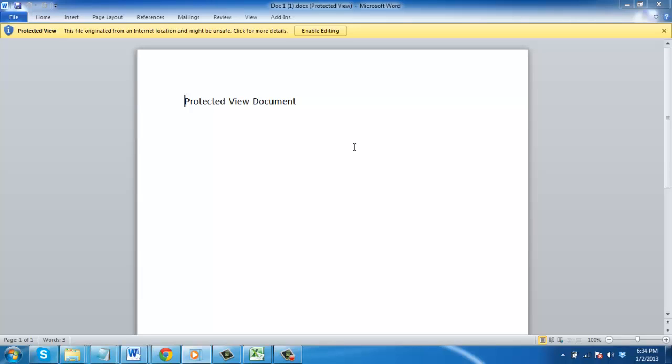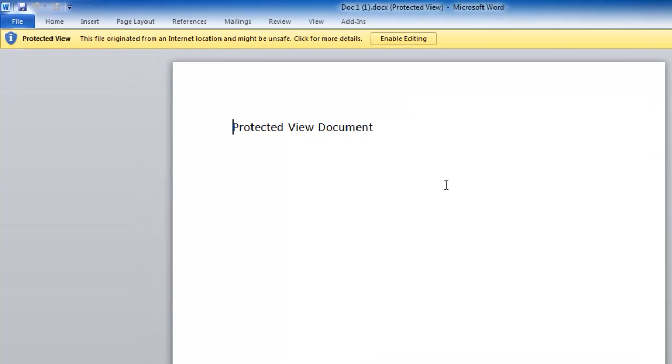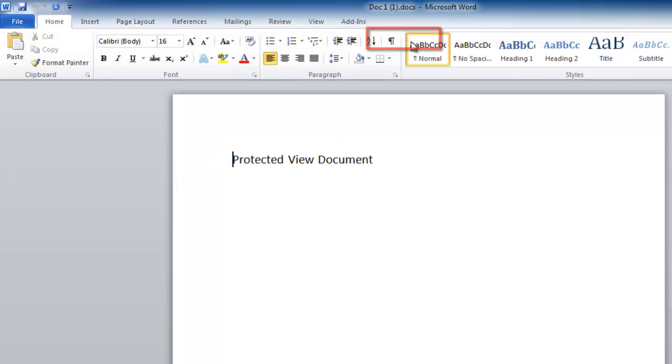Some documents, such as those which have been downloaded from the Internet, start in Protected View. You will notice a yellow bar at the top of the document which says Protected View. At the far right side of the yellow bar is a button which says Enable Editing. Click this button to make the document editable.